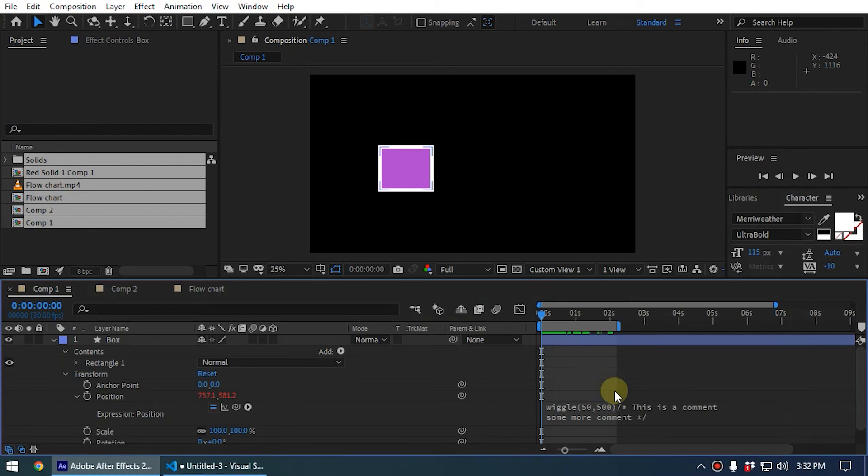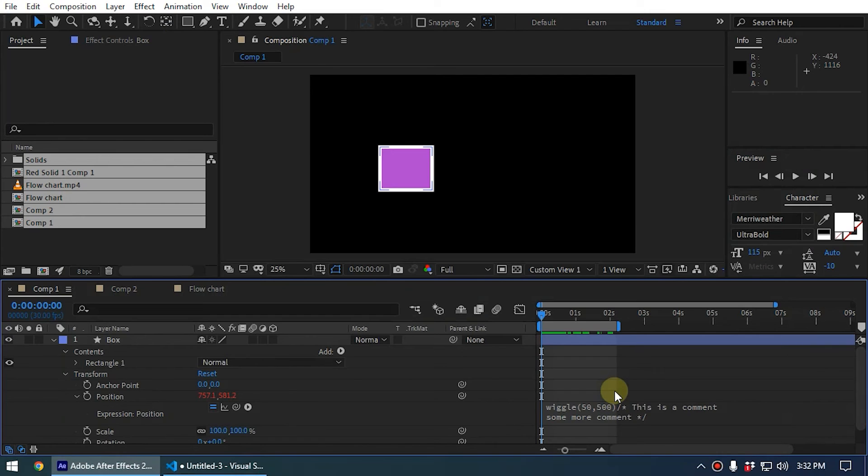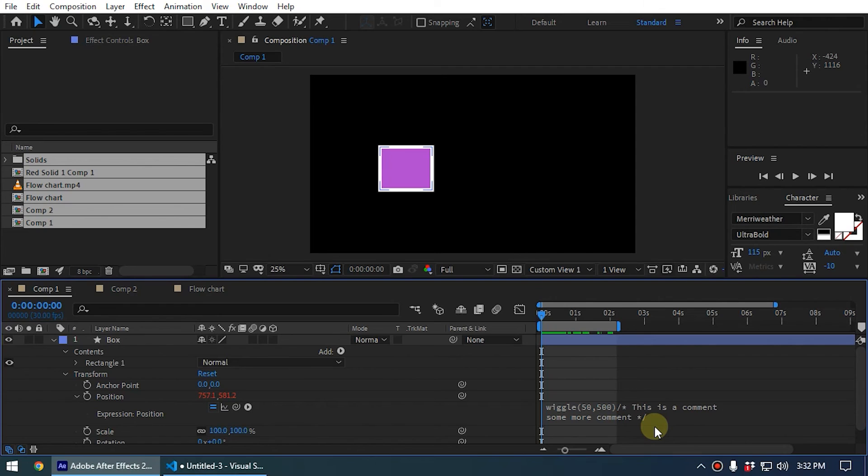This is how you add comments inside expressions. Now why do you want to add comments? If you're creating After Effects templates, it's good to leave some comments based on the expression. That way when someone is trying to modify the expression, they can clearly understand what is the meaning of this expression and what task is done by this expression. That is really important when you create After Effects templates.